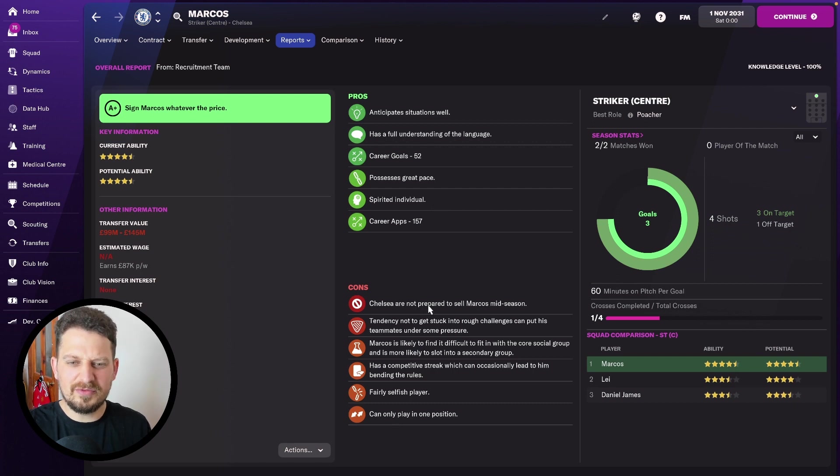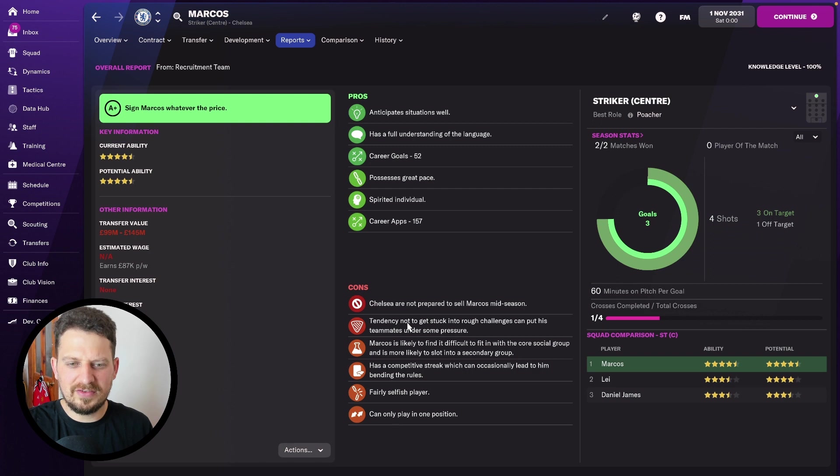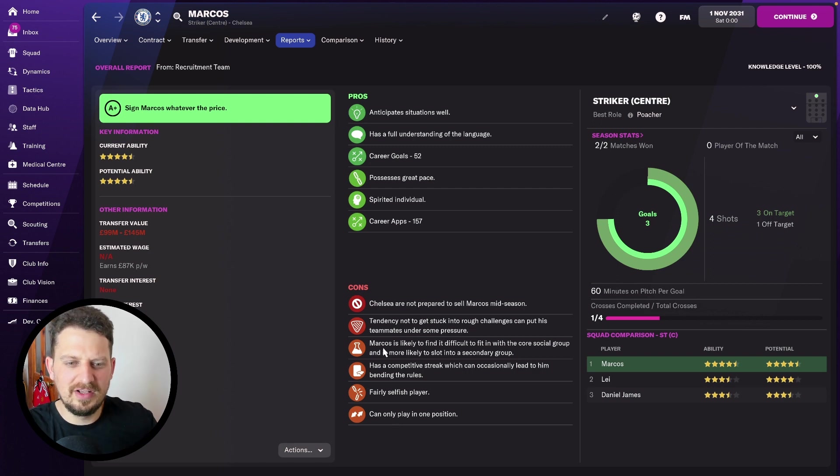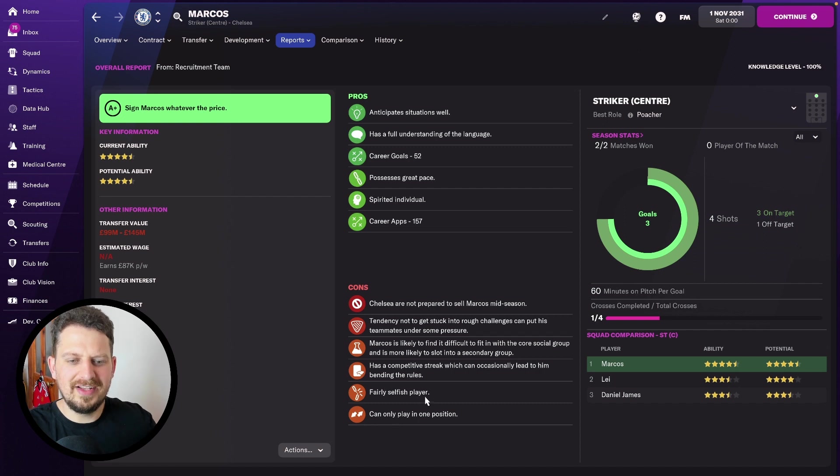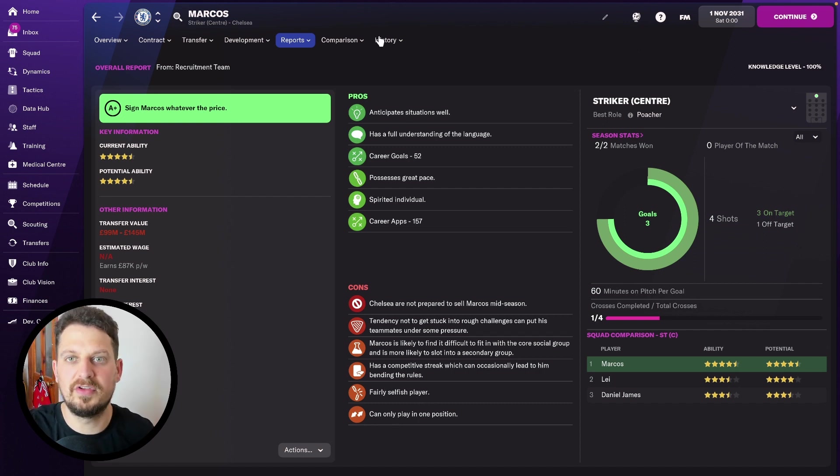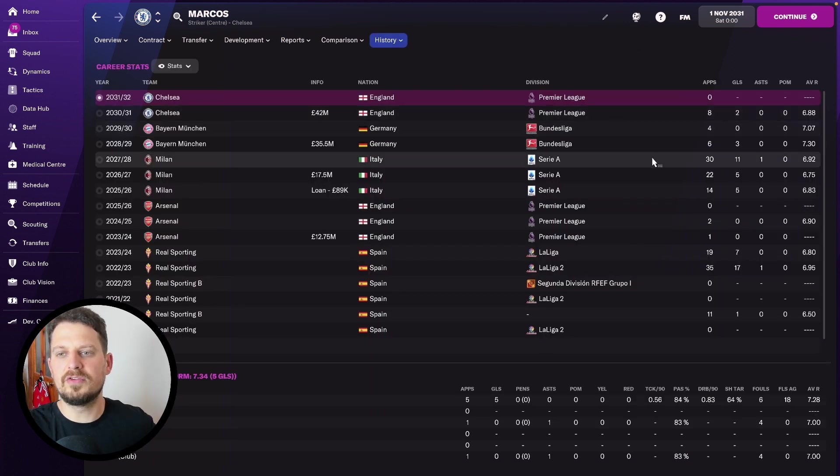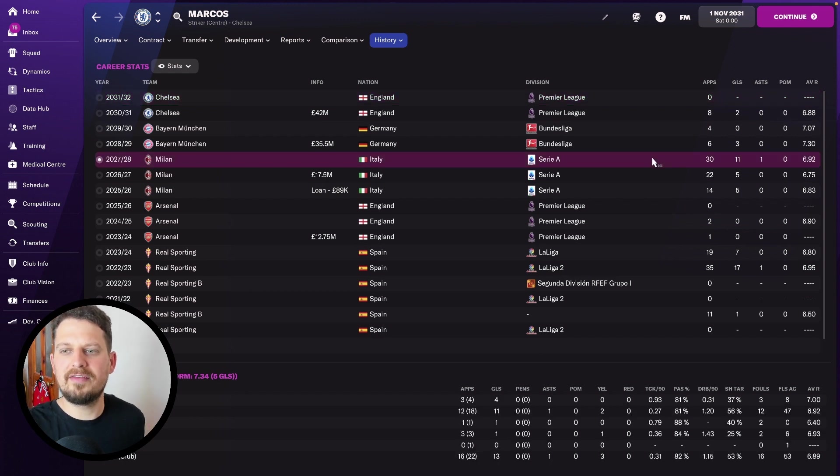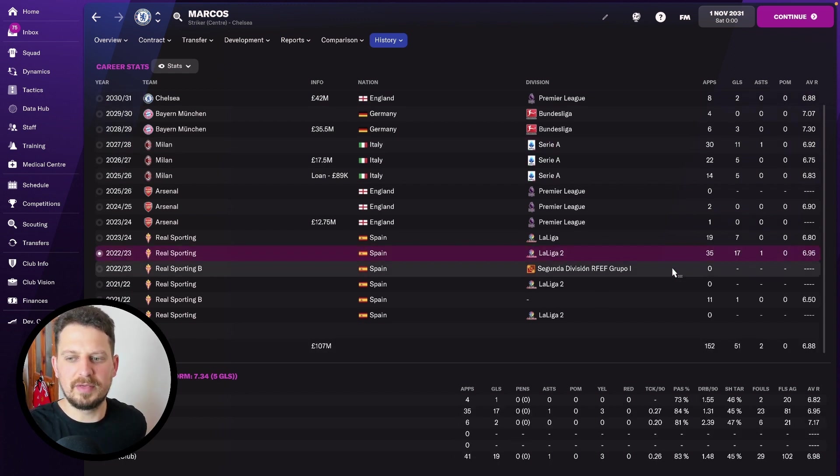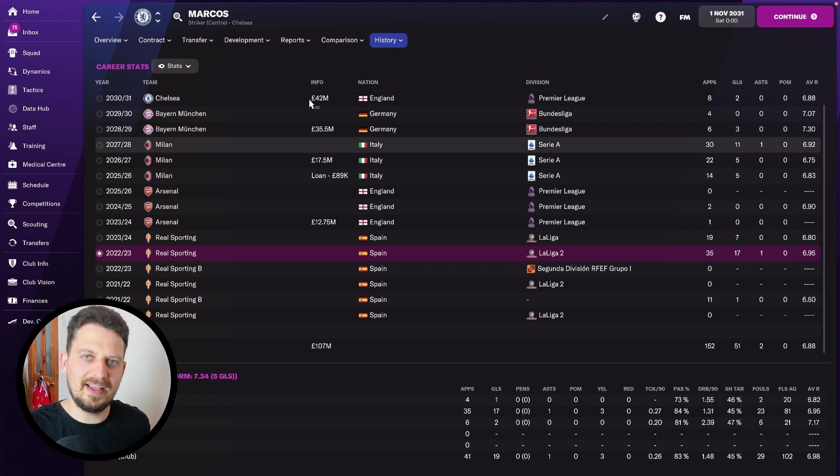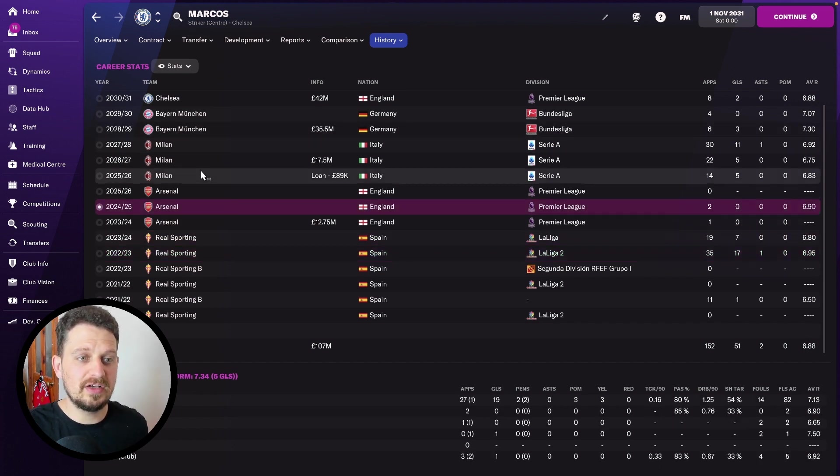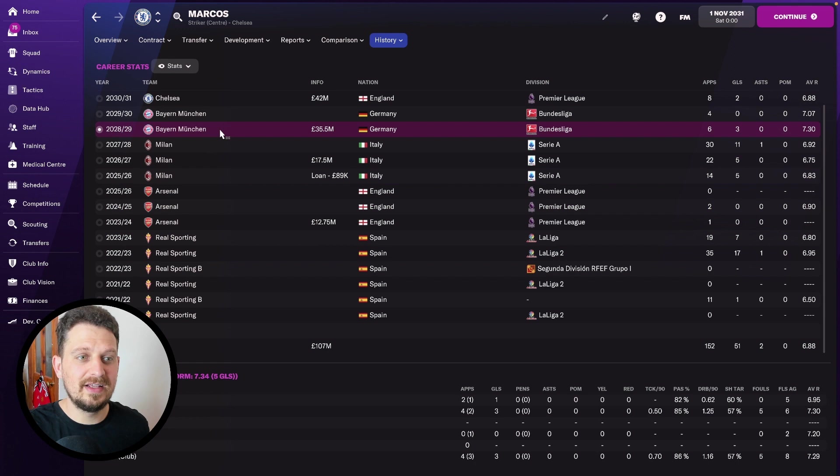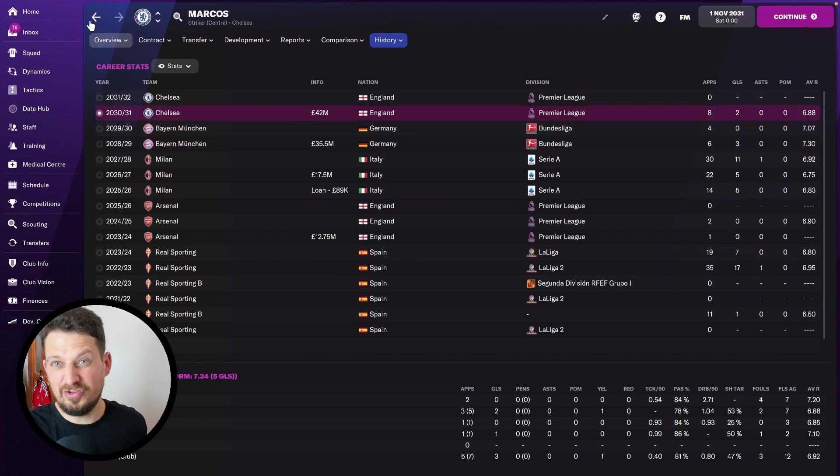My scout tells me he's a spirited individual. But apart from that, we've got a couple of things which may not be too desirable. Tendency not to get stuck into rough challenges, likely to find it difficult to fit in with a core social group. Fairly selfish player, that's probably good to be fair for a striker. History-wise though, you can see 11 goals, 17 goals. I would expect more from this guy. 6.88 is his average rating over the years, playing for Sporting, Arsenal, Milan, Bayern Munich, and most recently, Chelsea for 42 million.